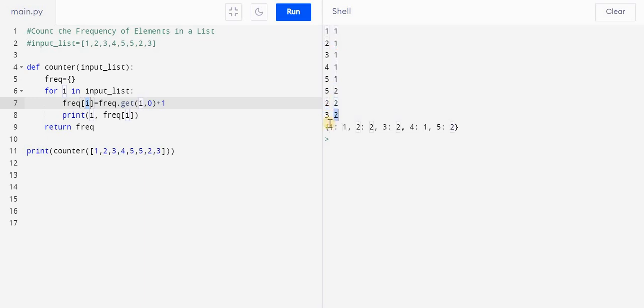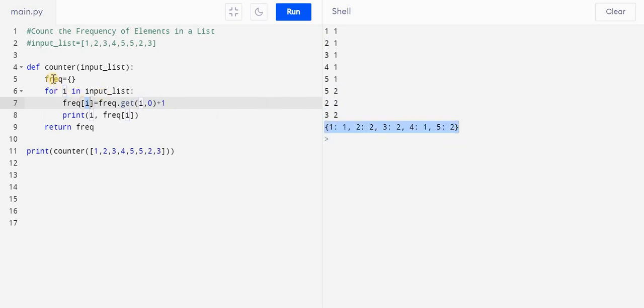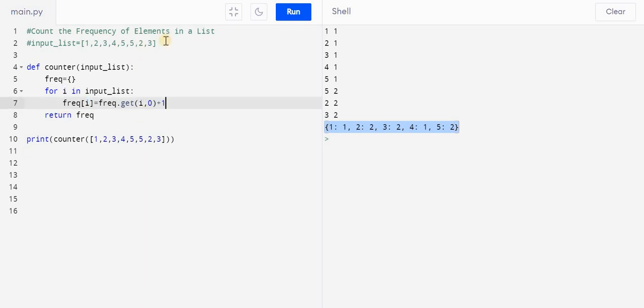And this is my output, right. Okay, so let me remove this line because that's not needed. And let me give another example. Let's say if I am passing...